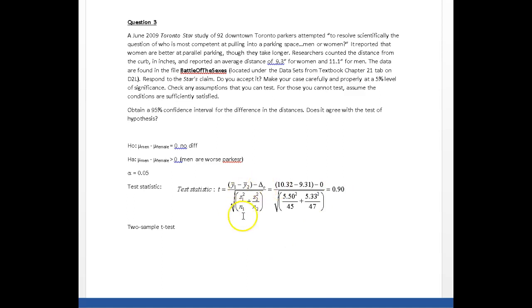Divided by the standard deviation of the differences. It says we got to take the standard deviation, in this case of the men, square it, divide by the number of men.